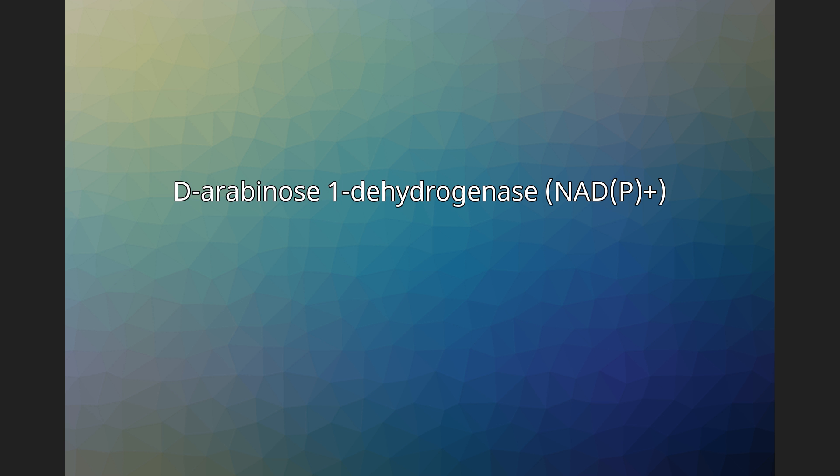specifically those acting on the CHOH group of donor with NAD+ or NADP+ as acceptor.